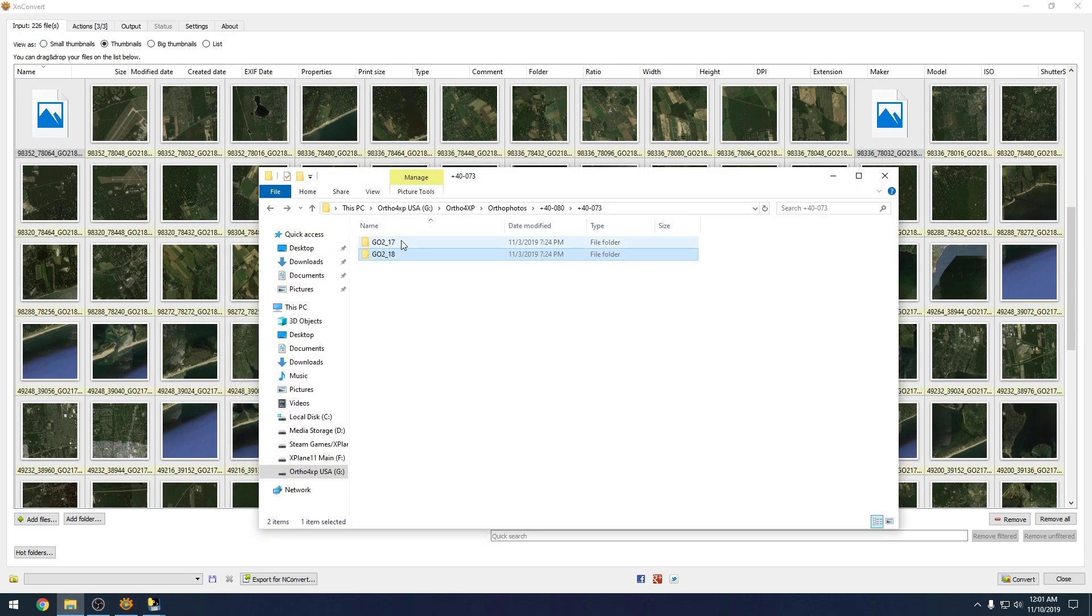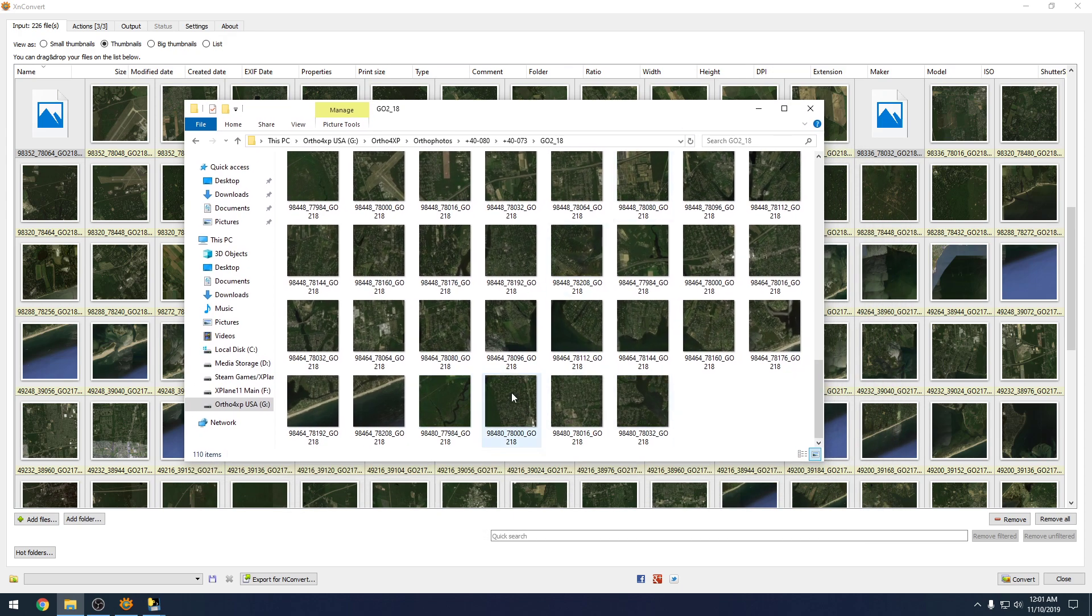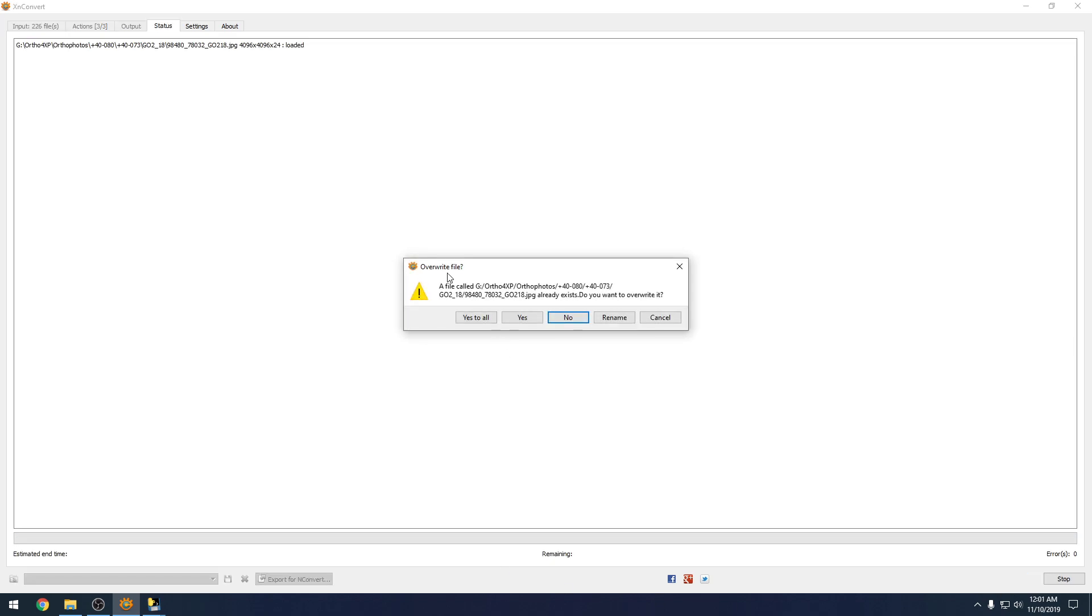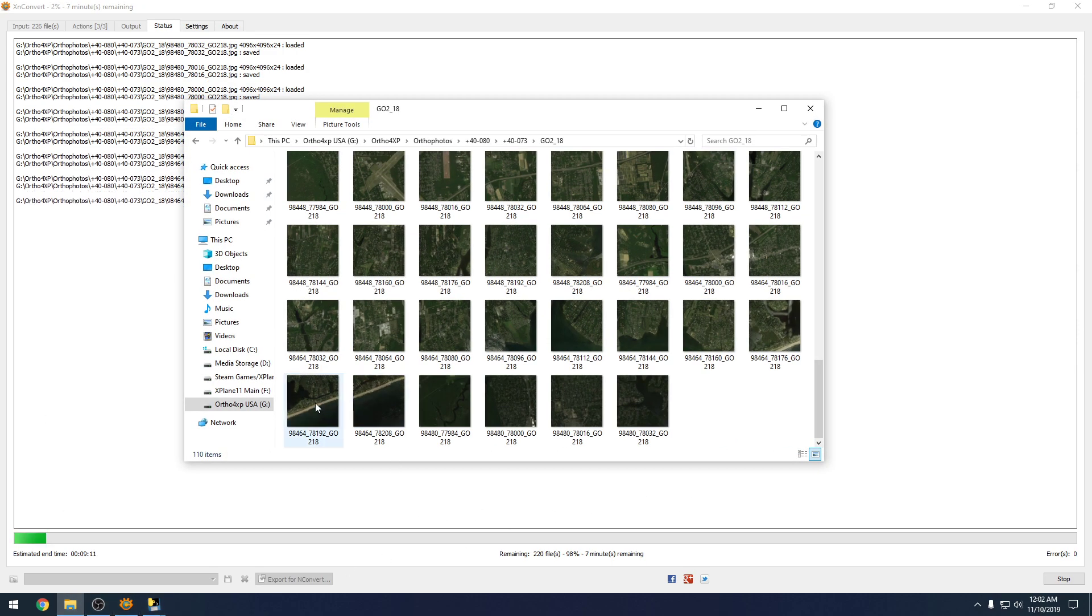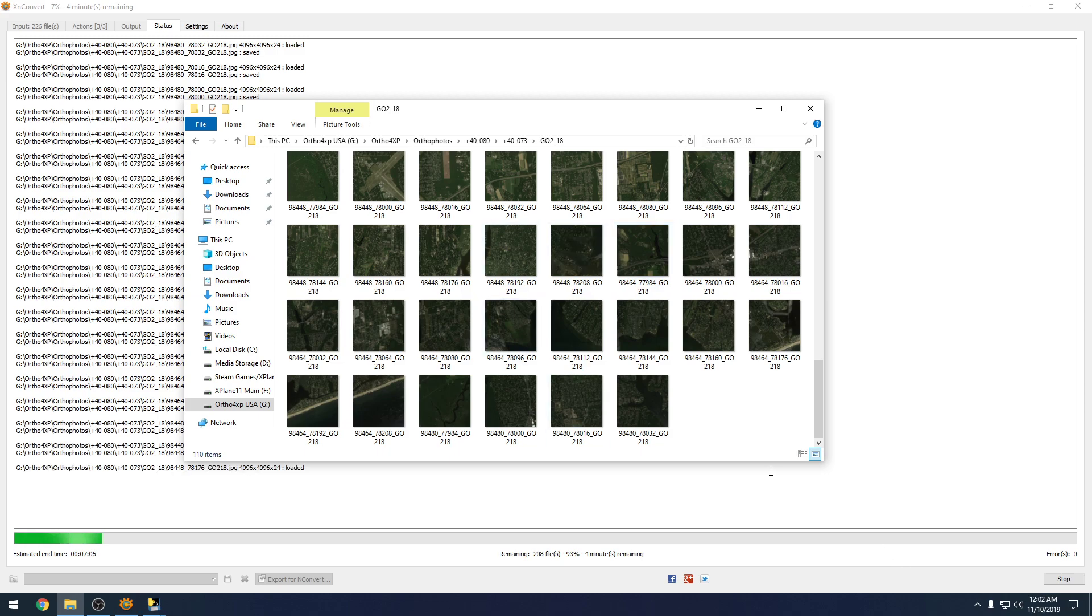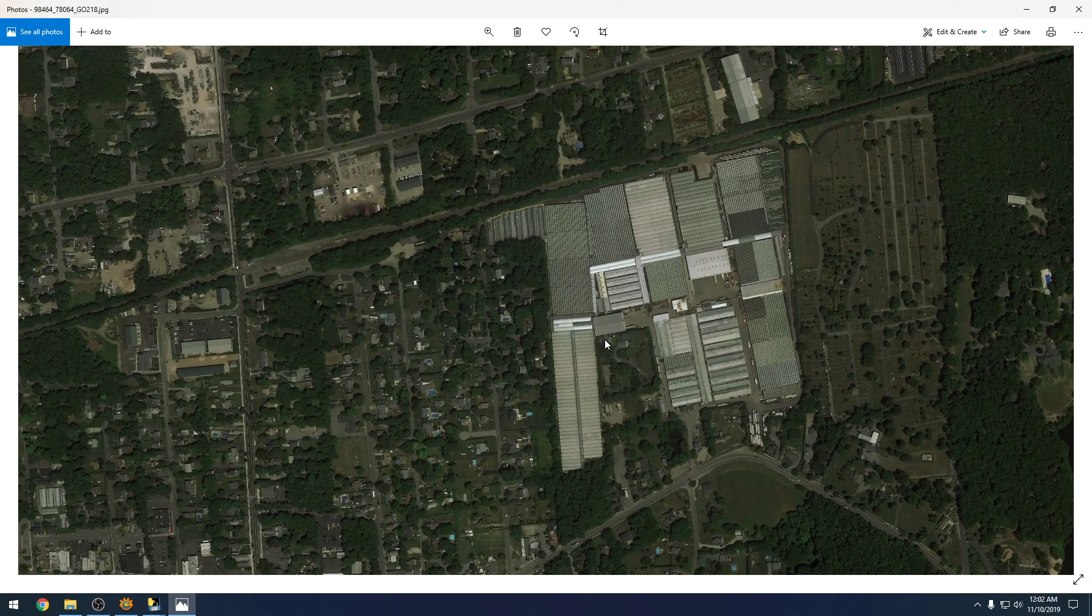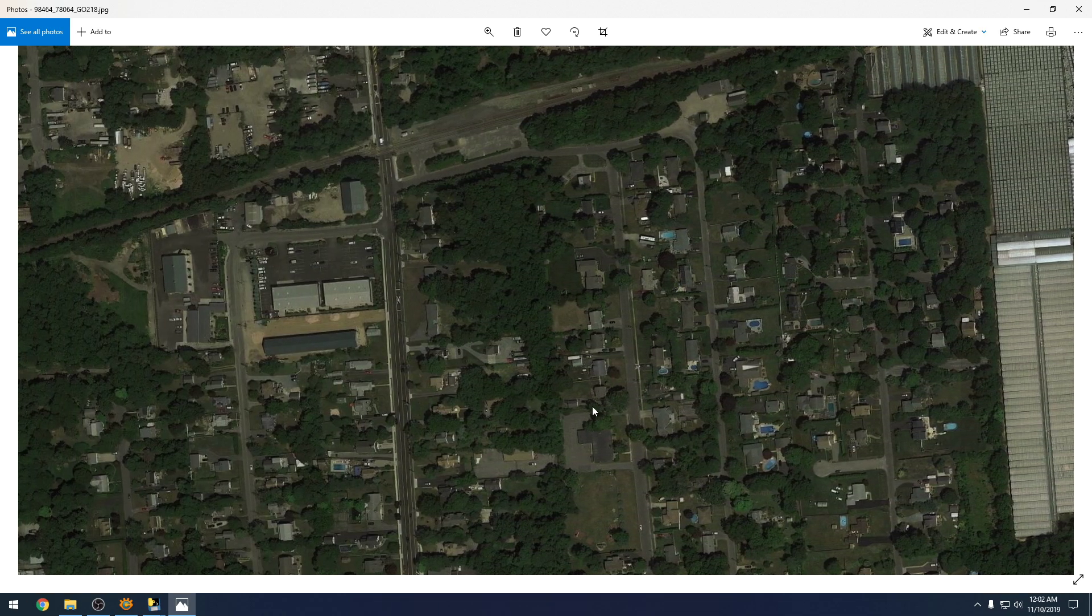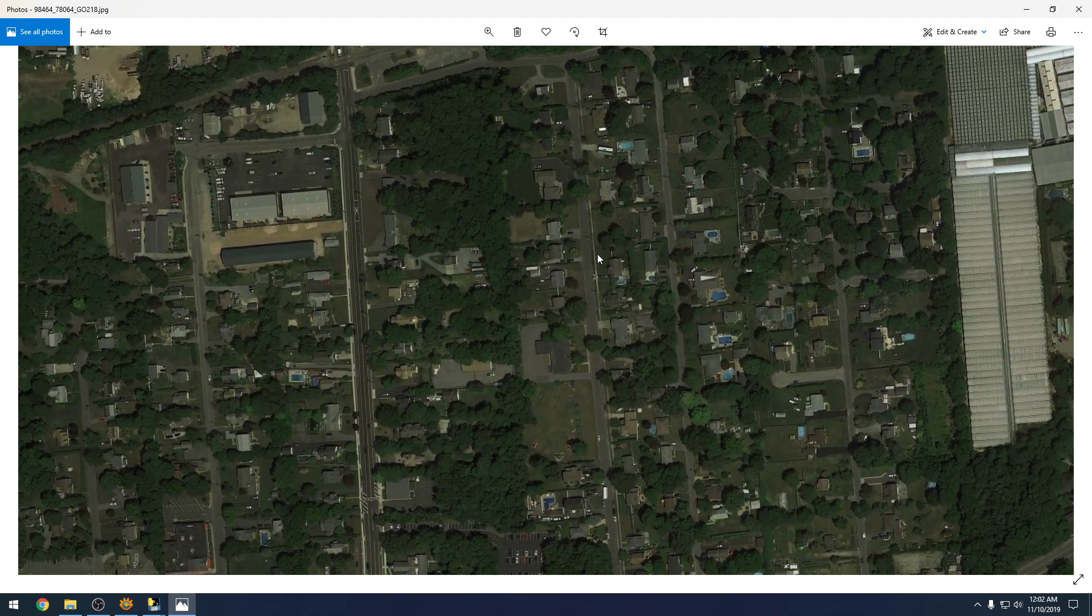We're going to bring up the Zoom Level 18 folder so you can see what they actually do. Then all you do is hit Convert. It's going to ask if you want to overwrite the existing files, which we do, so hit Yes to All. You can see it's starting with Zoom Level 18. If you bring this folder up, you can actually see these JPEGs changing - they're going from a brighter green to a darker green.